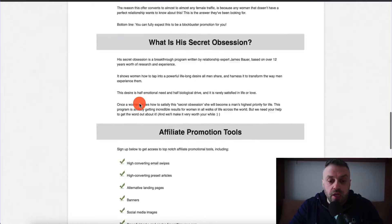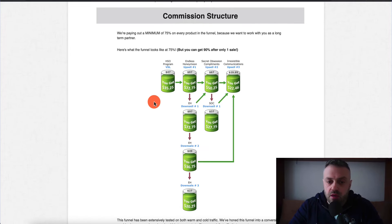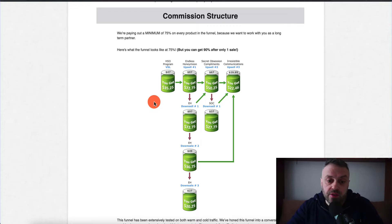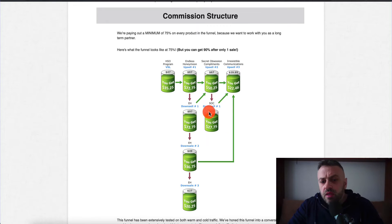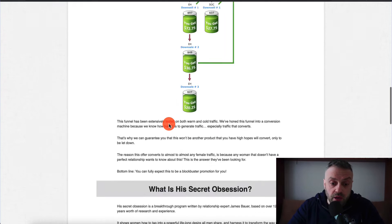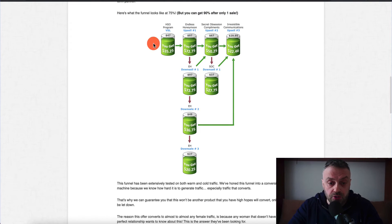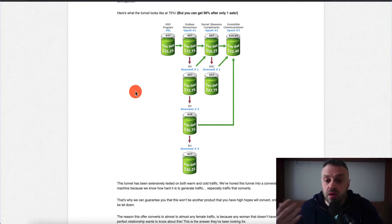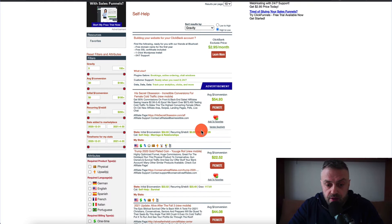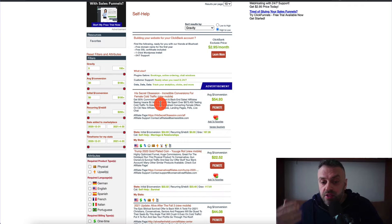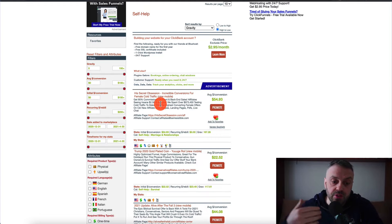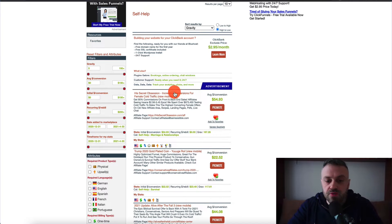They tell you the commission structure and you're going to be making money in a lot of ways — not just from one product. There's downsell one, downsell two, downsell three, and a bunch of upsells. A lot of people think they're just going to make 70 or 90 percent commission on one product — no, you're going to get a percentage of commission on various products because they're pitching upsells and downsells. This is very, very important.